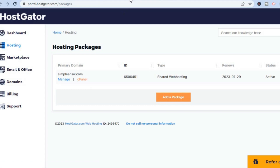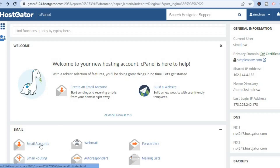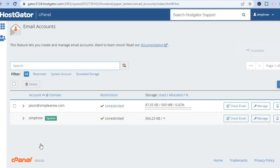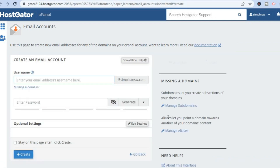Once in cPanel, what I want you to do next is select Email Accounts. It doesn't matter which hosting you're using — they will all look different but with all of them you'll be able to create an email account. As you can see, I recently created an email account right here. All you have to do is go to the top right-hand corner and tap on Create.